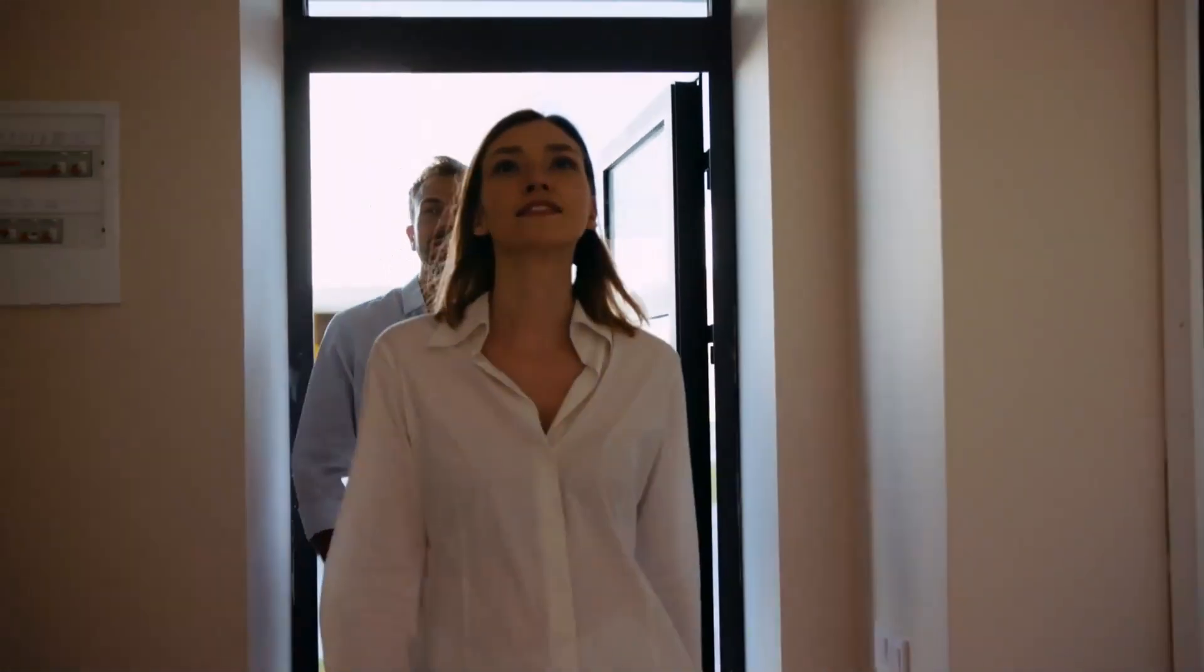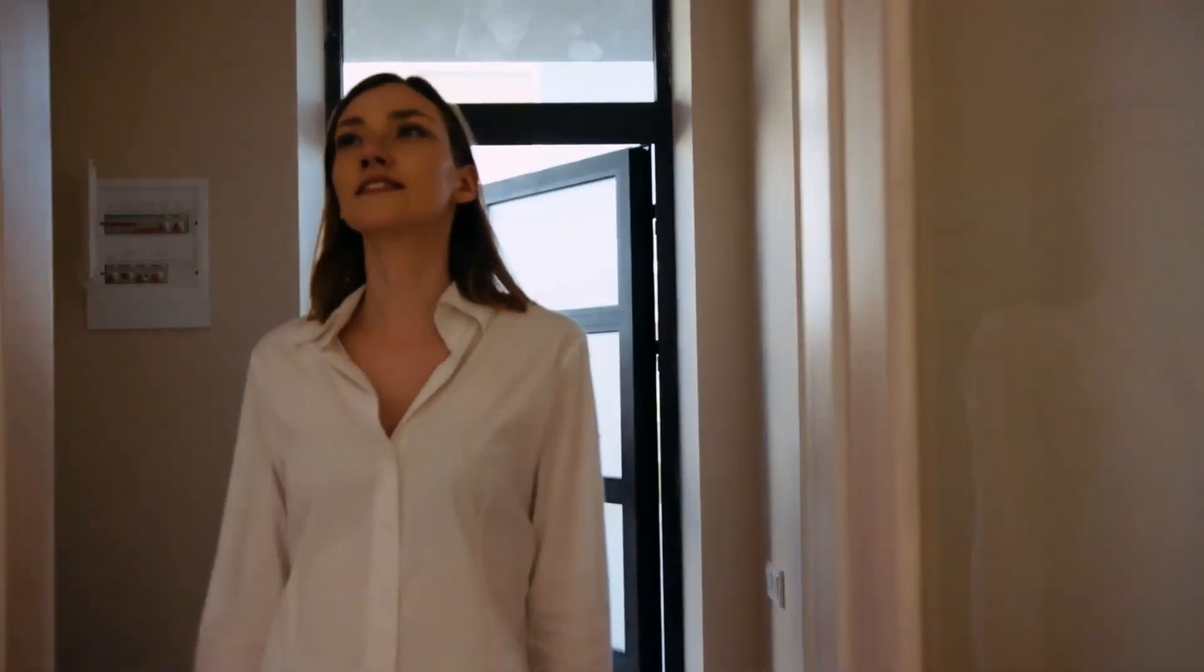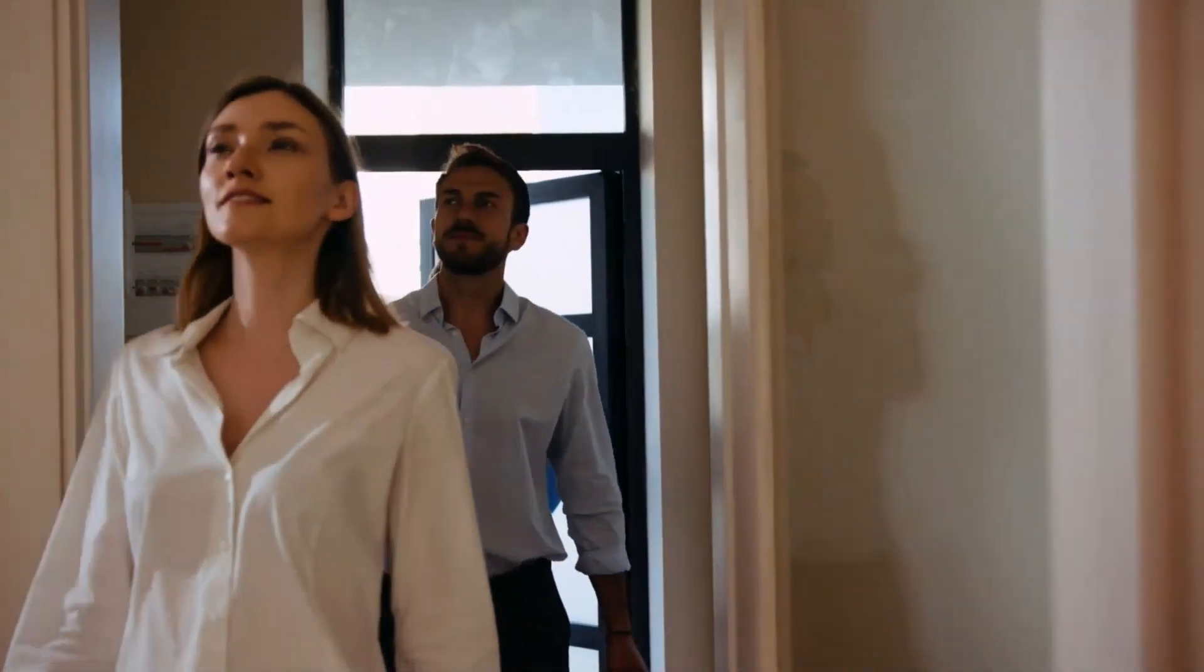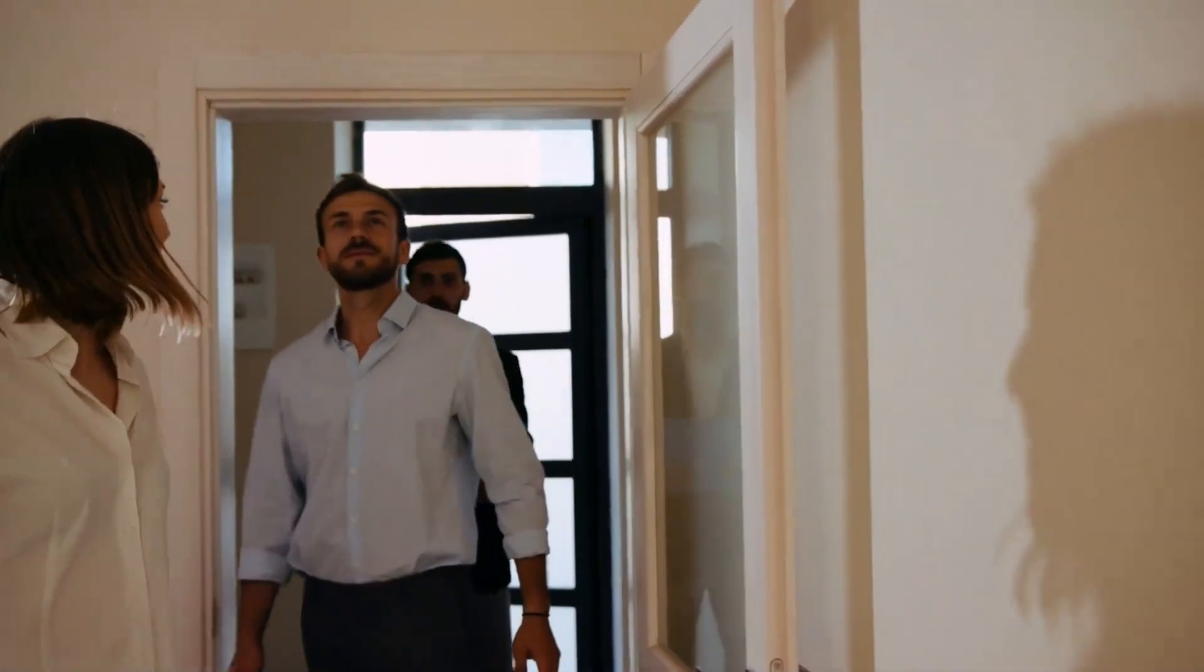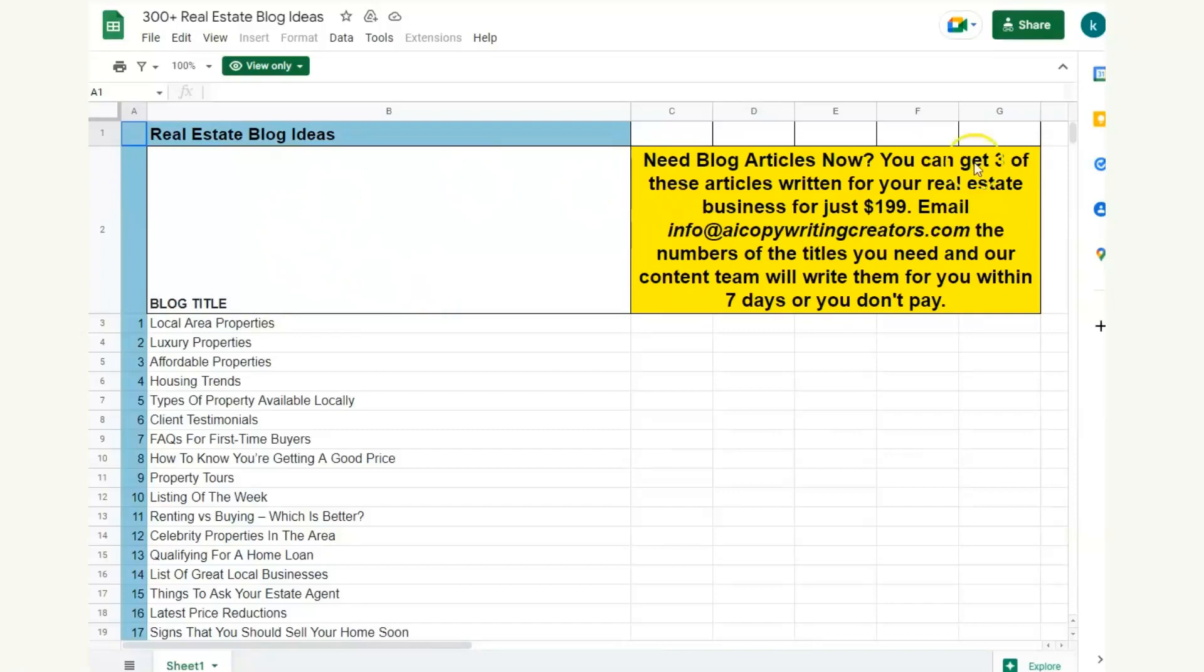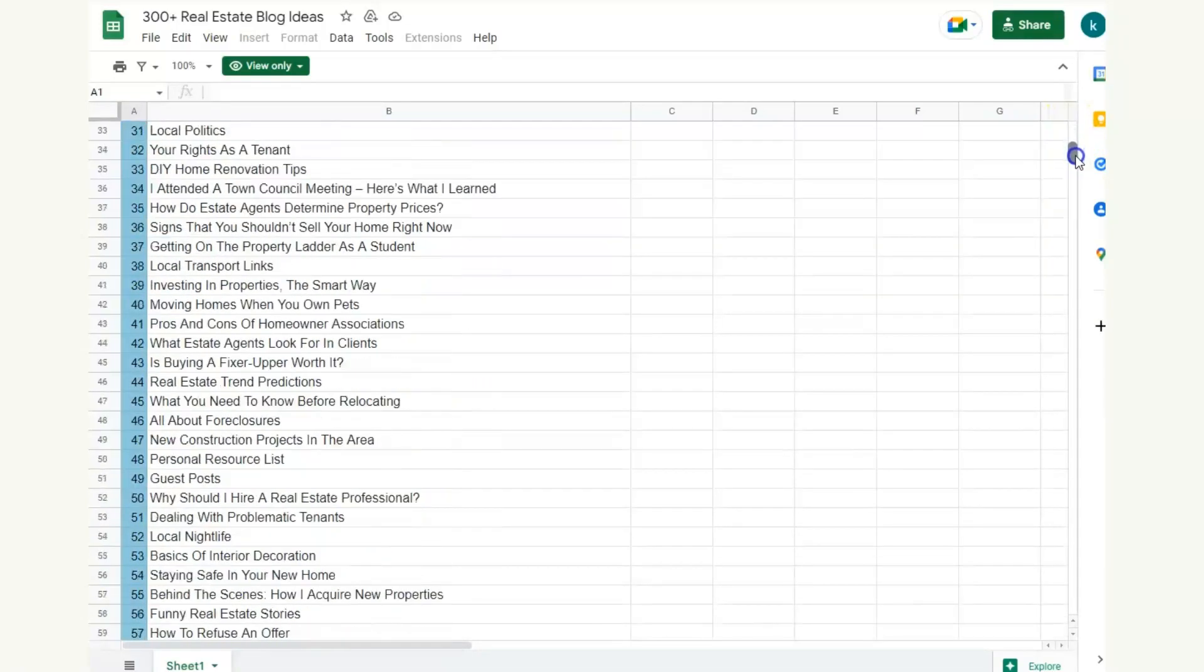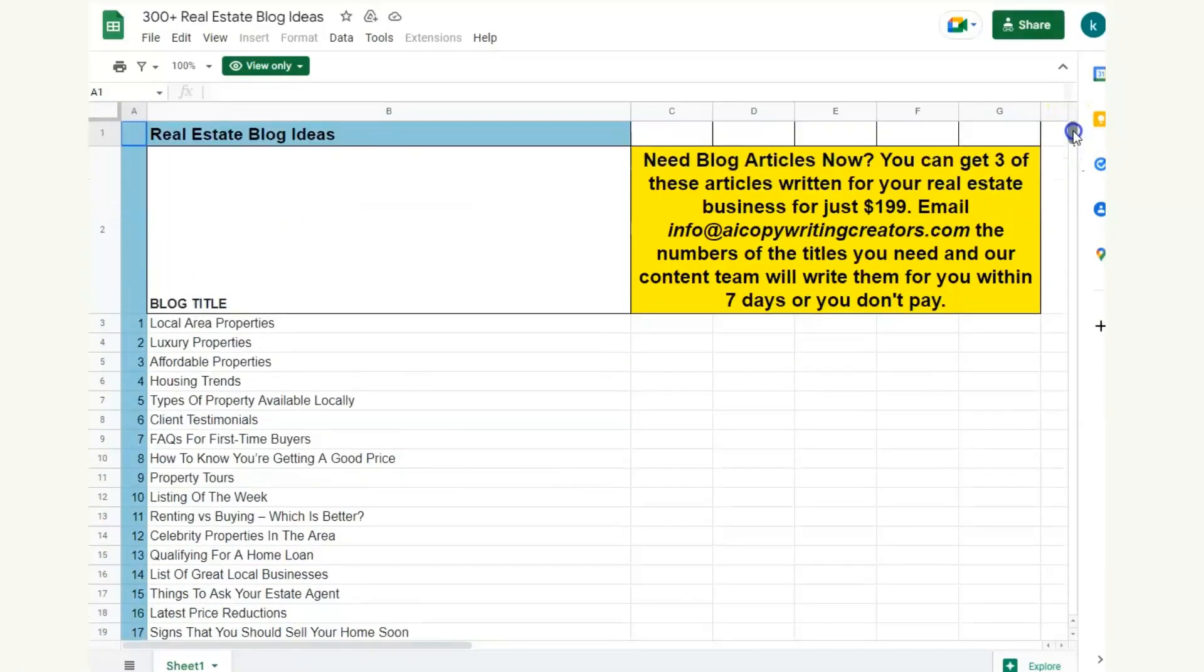I'm not going to waste any time. I'm going to go straight ahead and show you where this resource of 300 blog ideas is right now. So this is the list I was mentioning and this is found in the description of this video.